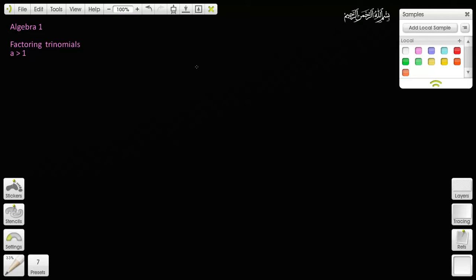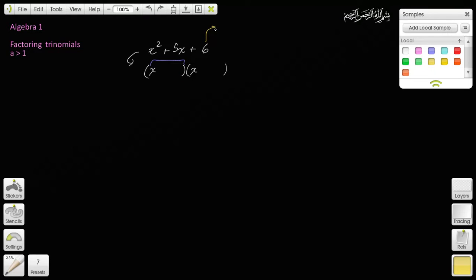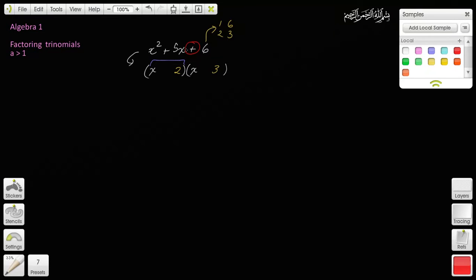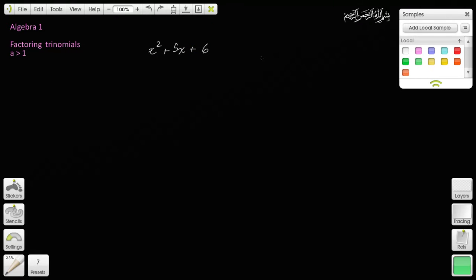Previously we talked about factoring trinomials. For example, if I gave you x squared plus 5x plus 6, we were able to factor this out. We said this had to be x because that gave us the first term, and then we figure out what goes in the second positions — those are going to be factors of 6: 1 and 6, and 2 and 3. You put 2 and 3, look at the signs — they're the same and positive. This quadratic factors into x plus 2 and x plus 3.